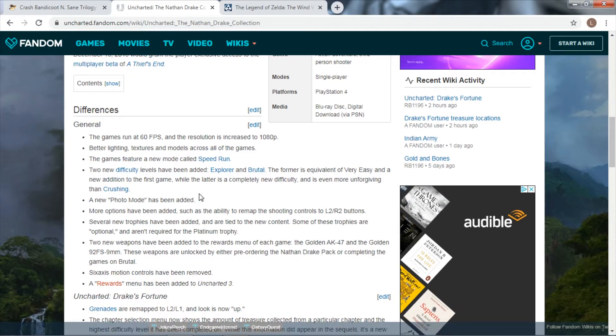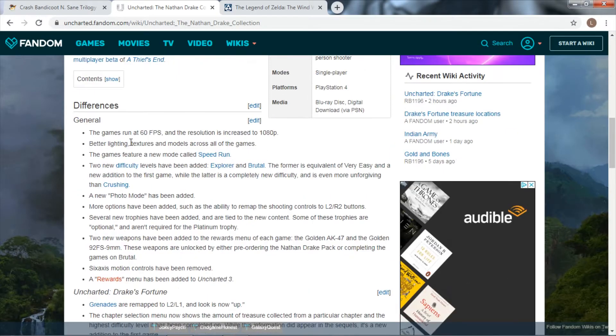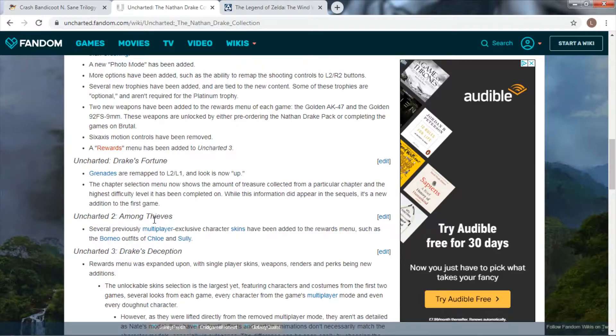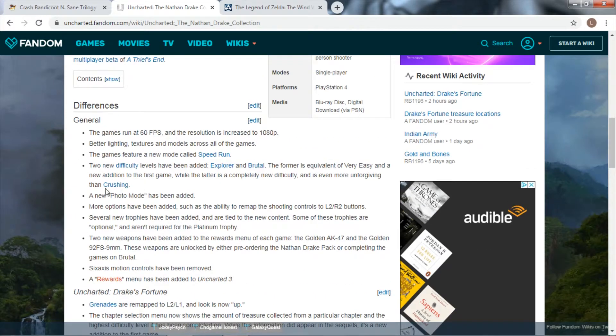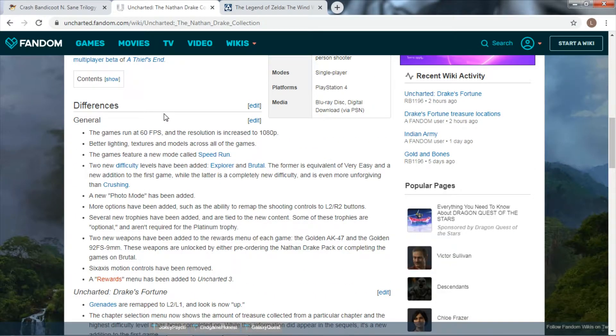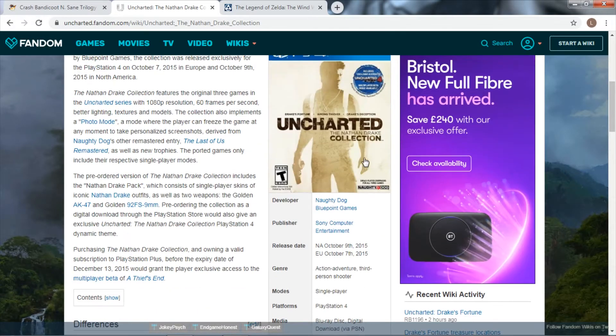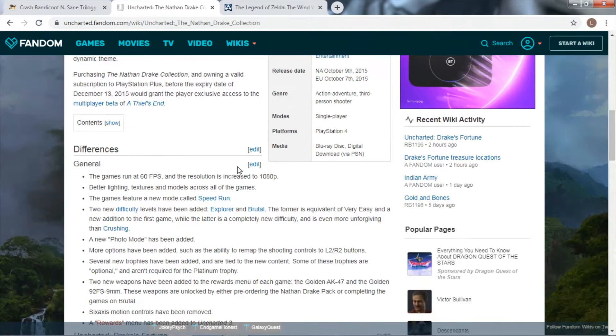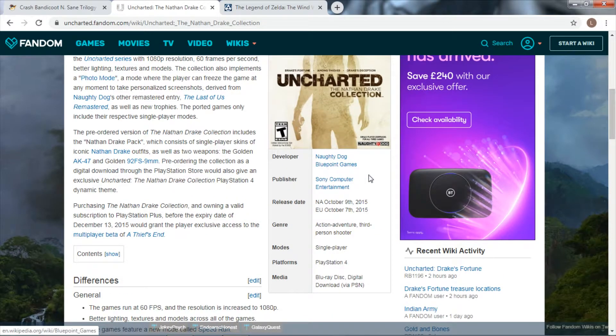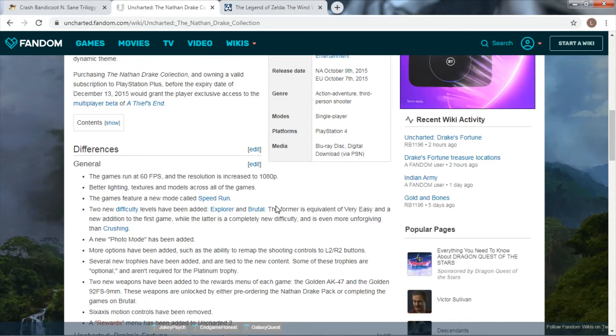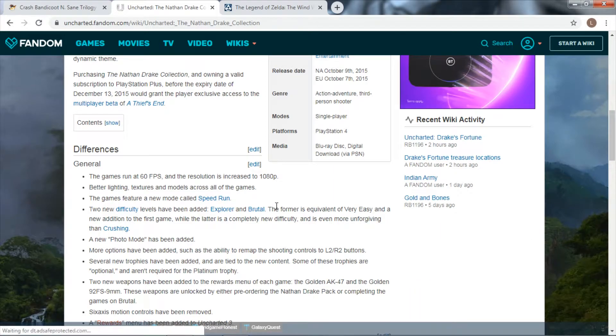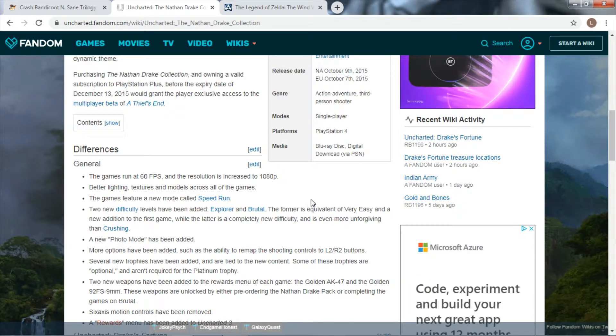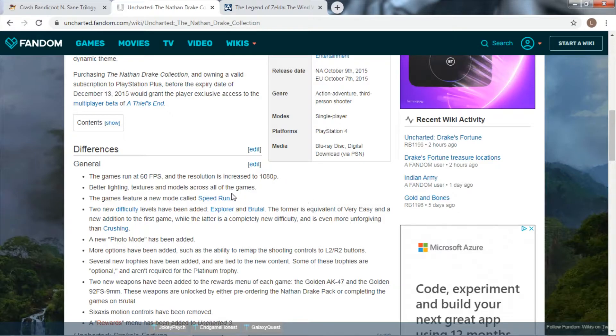Here's a list of all the differences that were added. The game now runs, all three games run at 60 frames a second, and the resolution was increased to 1080p. This was on PS4, all the games ported to PS4 by Blue Point, who are very good at doing remasters and remakes. Better lighting, textures, models across all the games - the game does look better.